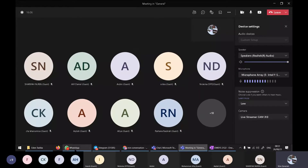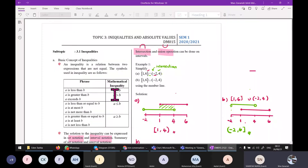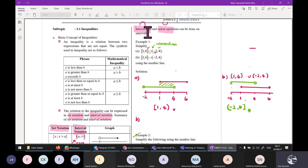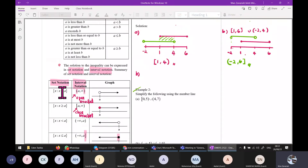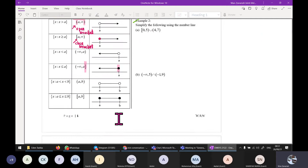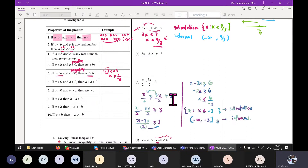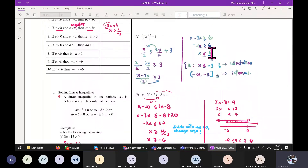Assalamualaikum BFP2 and all my students. Today we are going to continue our Chapter 3 lesson on inequalities and absolute values. If you've seen my previous video, we have discussed 3.1 inequalities — what intersection and union mean, all the notation, and the difference between set notation and interval notation. We also looked at properties of inequalities and simple examples for linear inequalities.